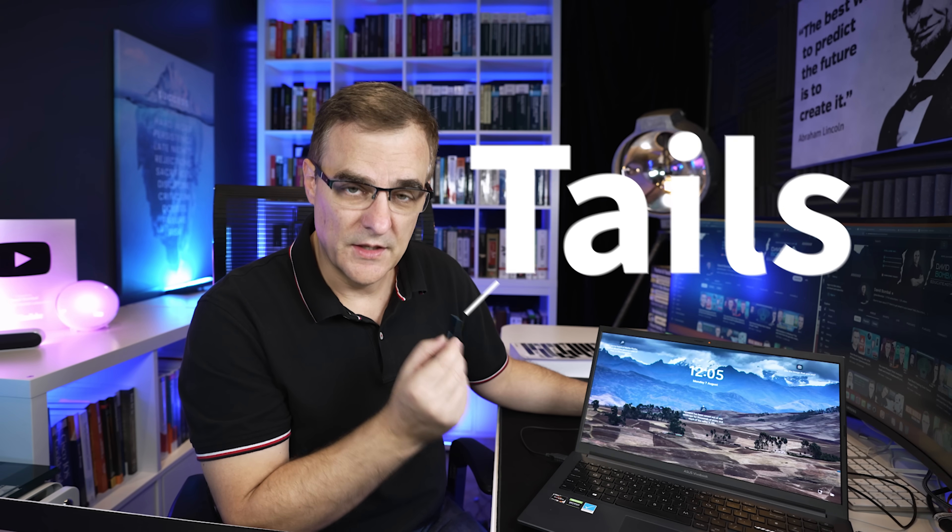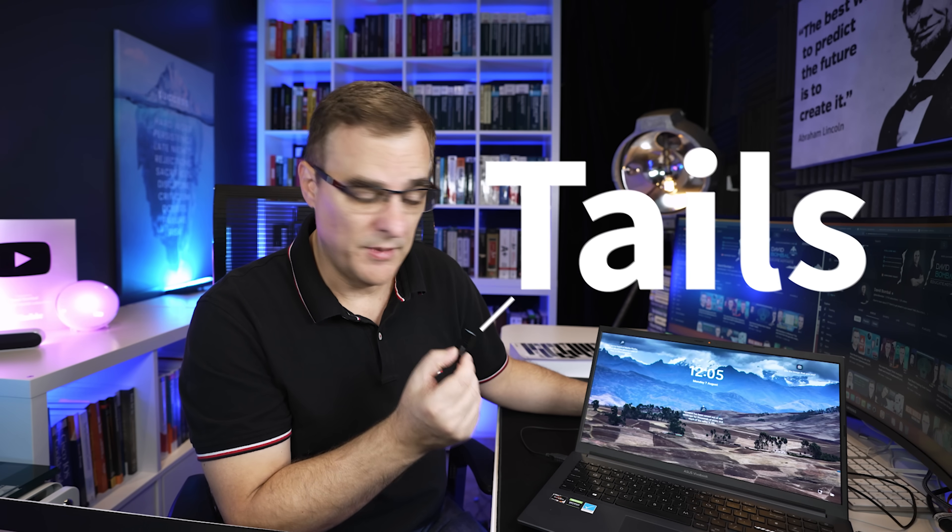So Tails is running entirely off this USB flash drive. It's ephemeral. Everything is lost when you reboot. Okay, but that's enough talking. Let me show you how to get Tails installed.